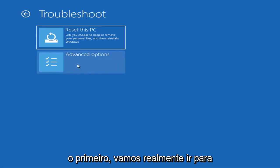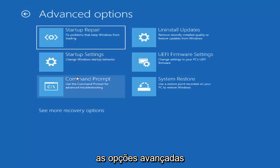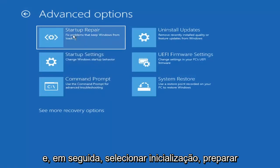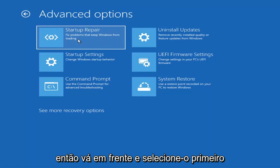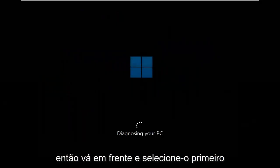The first thing we're going to do is go under Advanced Options and then select Startup Repair — Fix problems that keep Windows from loading. So go ahead and select that first.